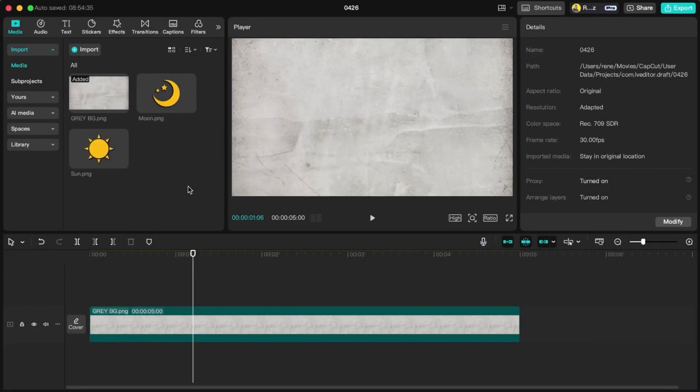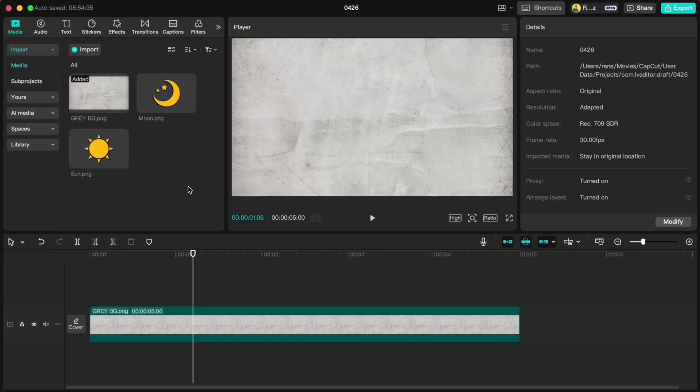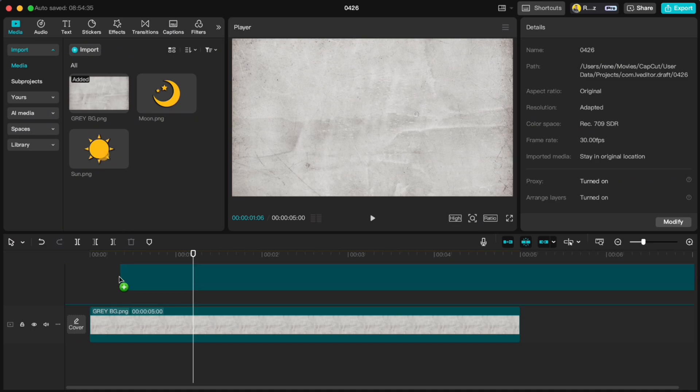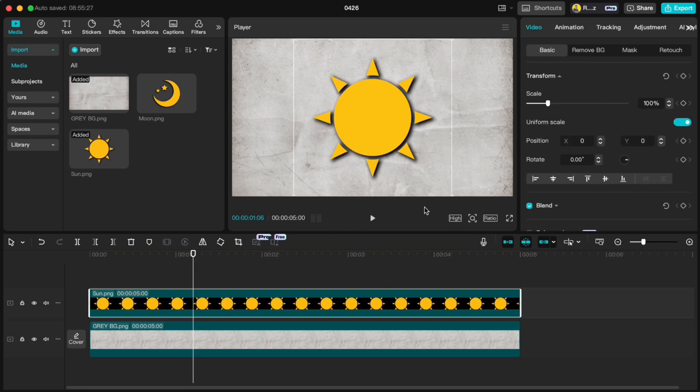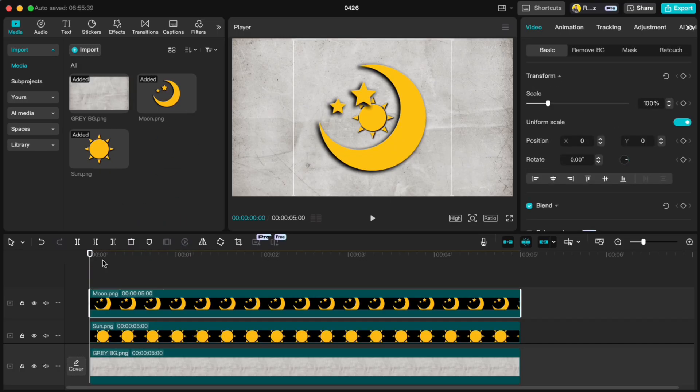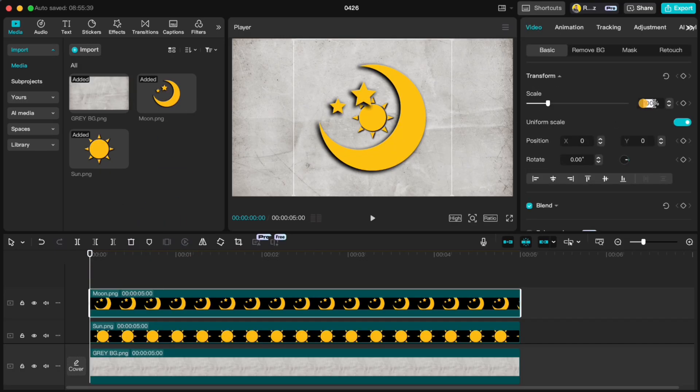Let's kick things off with our first and easiest graphic animation, which I like to call Morph Animation. First, throw whatever background you want onto your timeline, then drag in your first graphic. I'm using a sun here and scale it down to 35%. Do the same with your second graphic, for me that's the moon.